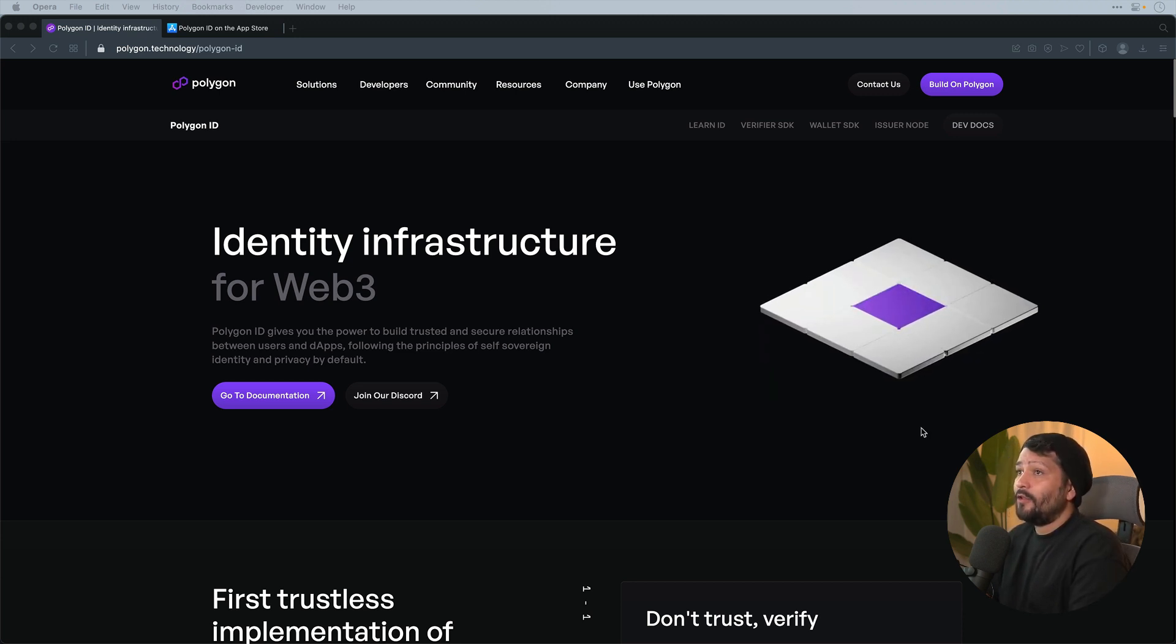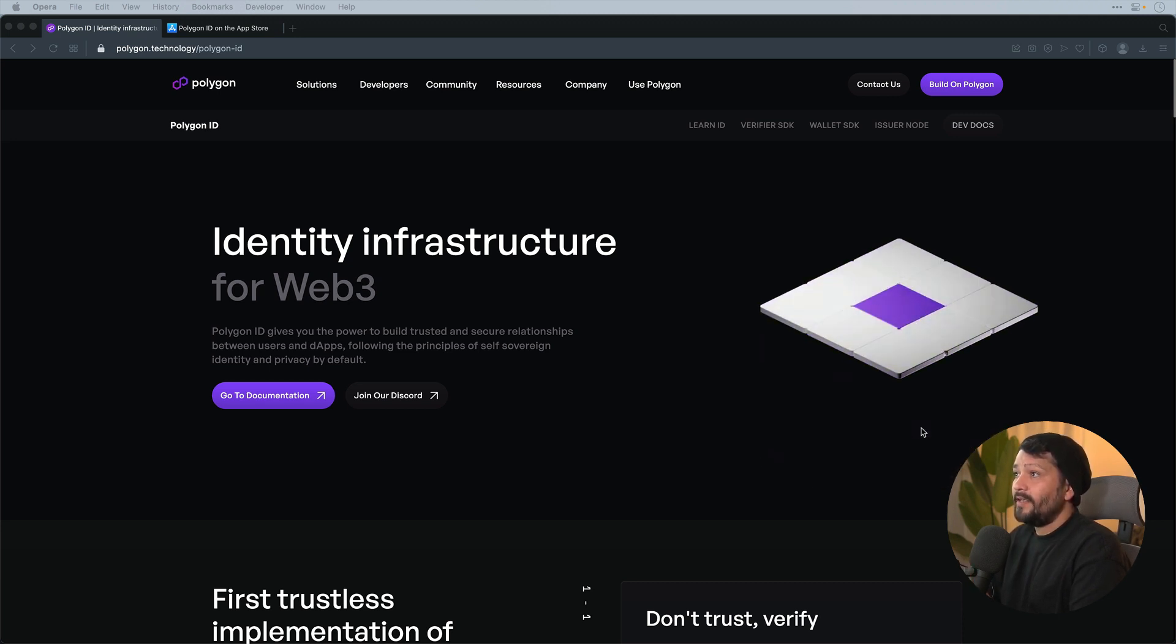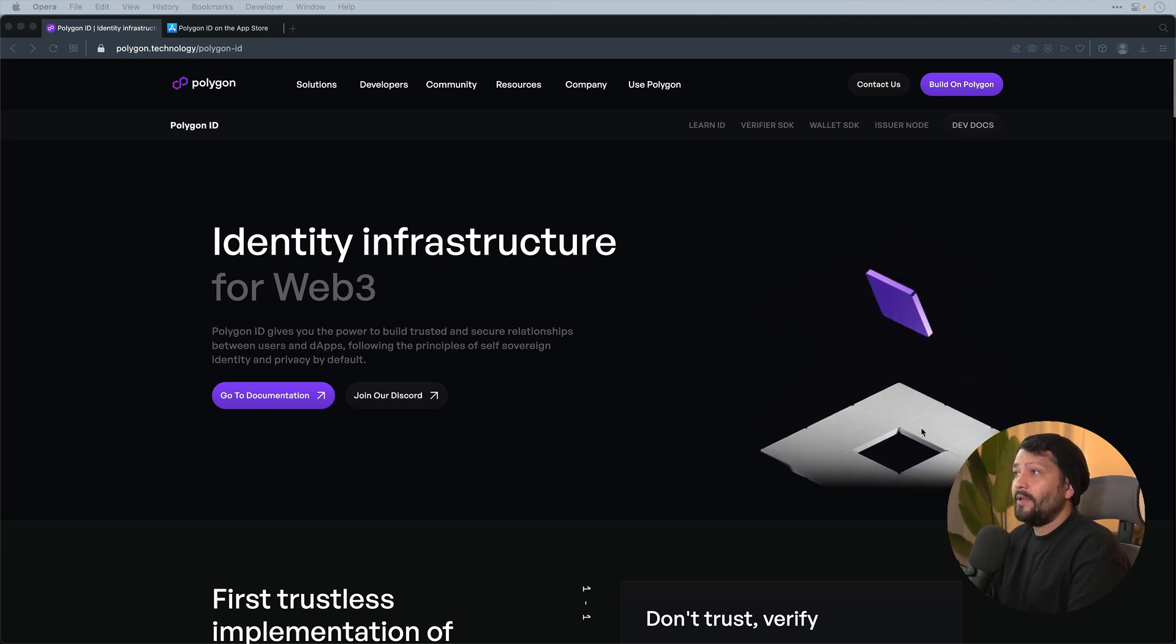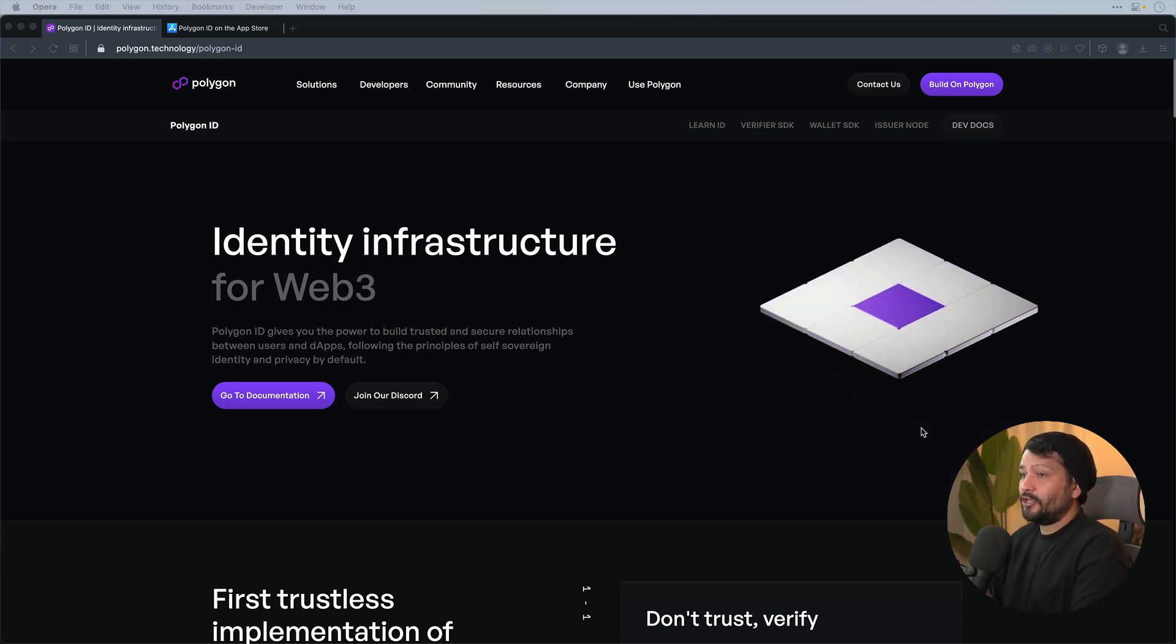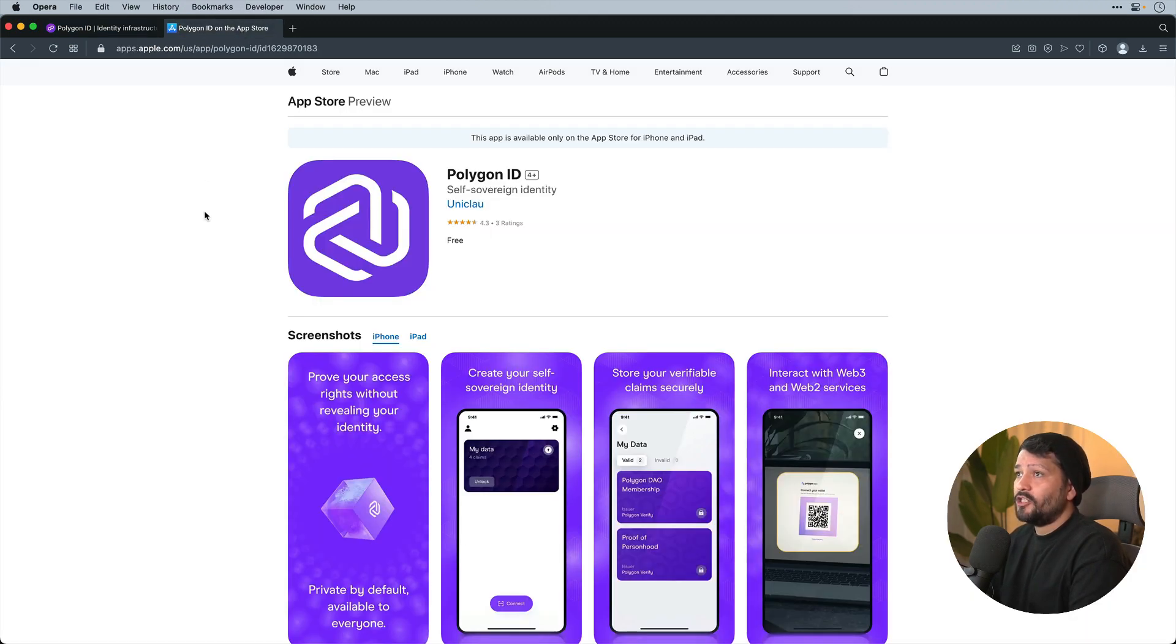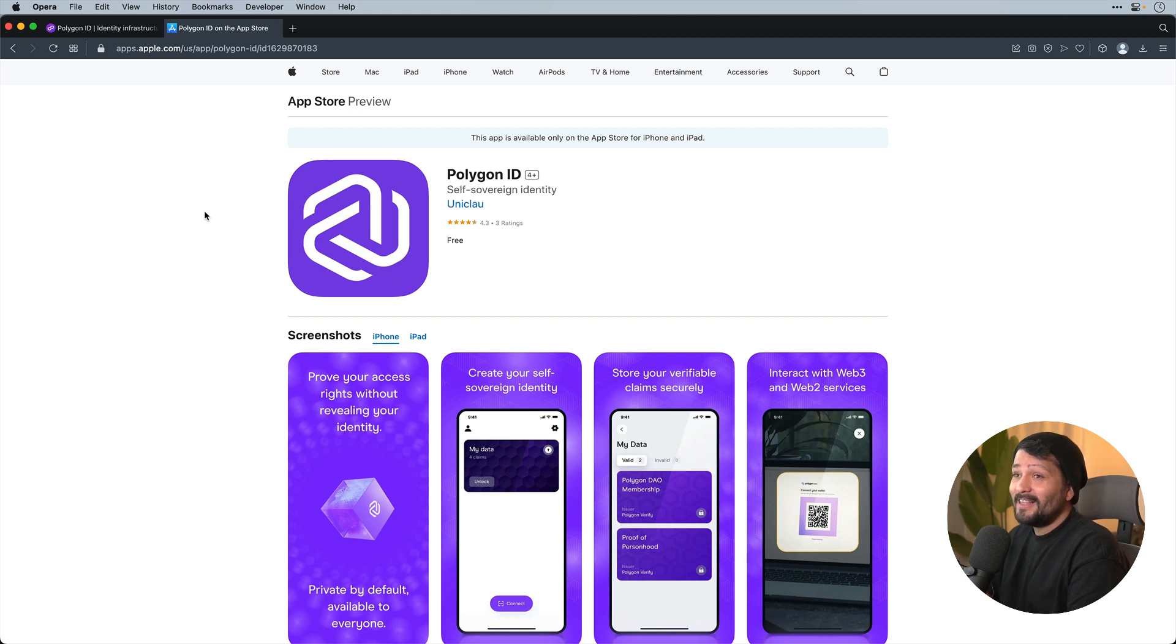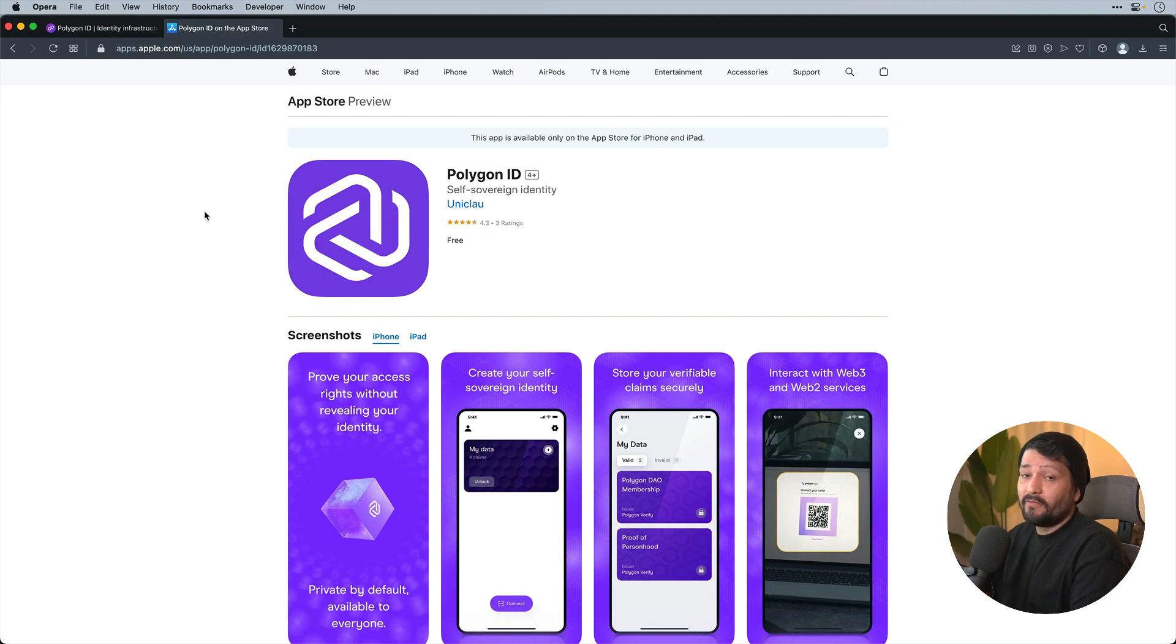So Polygon ID is an identity solution that is going to be launched relatively soon in terms of a production grade solution. It is a combination of the actual issuer node itself and the holder or the wallet, which is available on iOS and Android. This differs from other cryptocurrency wallets in the sense that it doesn't store cryptocurrency at all. This is a wallet solely for the purposes of storing your credentials or claims and generating cryptographic proofs based on the verifier prompting it.